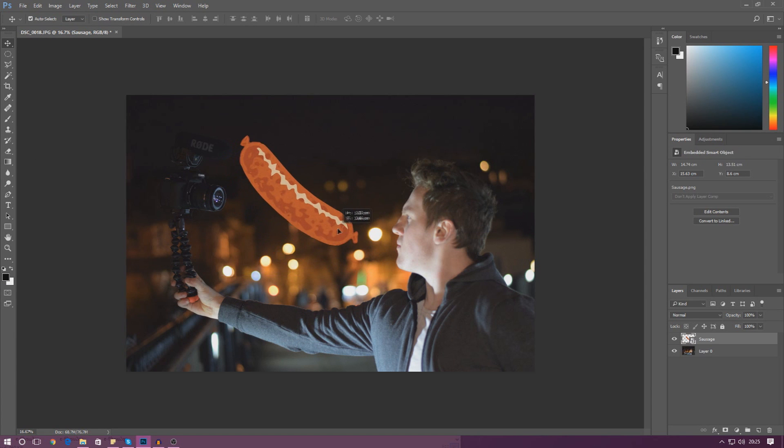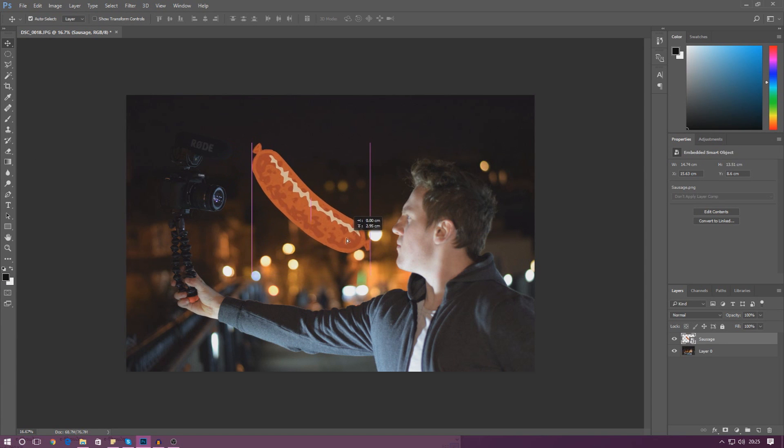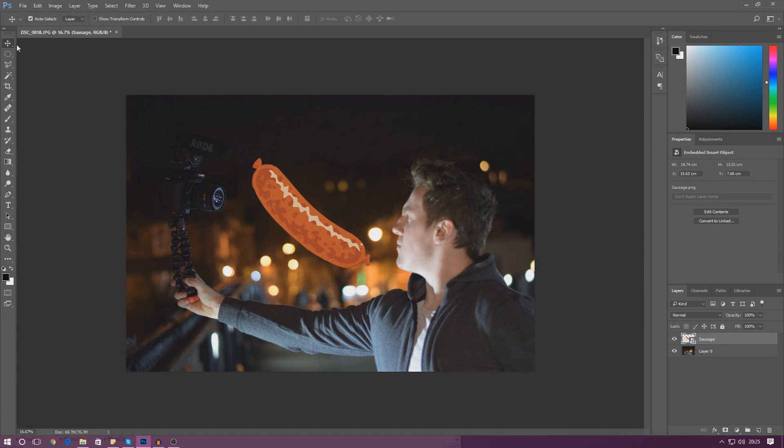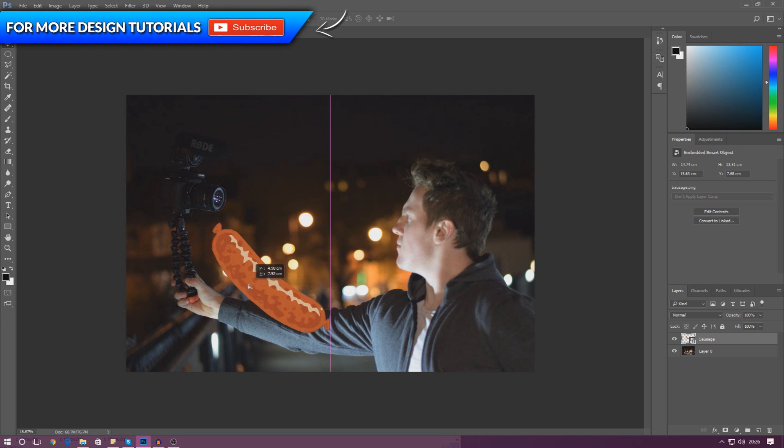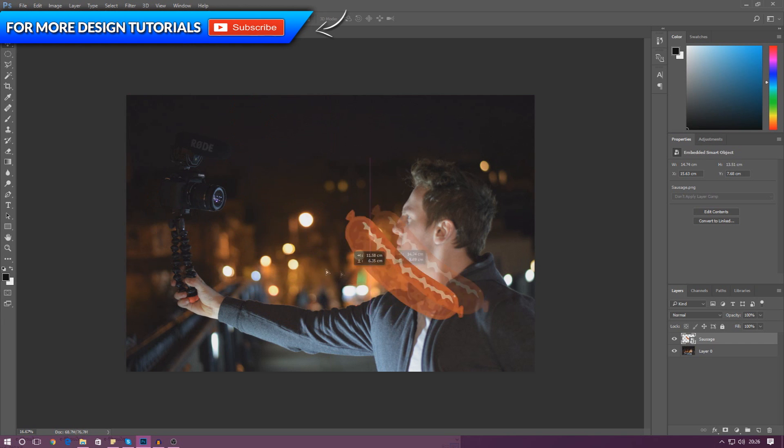We've got the sausage on the scene and we can move this around using the selection tool at the top here. So we can move it up, down, left, right, place it wherever we want.